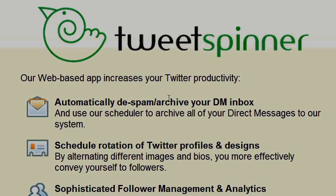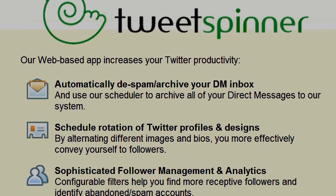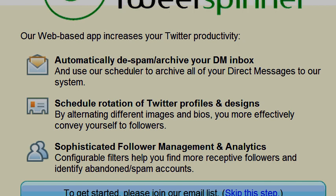Hey guys, welcome to the new Tweet Spinner tutorial. This is an awesome tool that's going to help you become more successful in your business. Part of the reason why is you're going to be able to leverage your time better and increase your productivity. You'll be able to automatically de-spam and archive your DM inbox, schedule rotation of Twitter profiles and designs, and utilize sophisticated follower management and analytics tools. This program allows you to automate your Twitter account and maximize your free time to do other things such as growing your business.